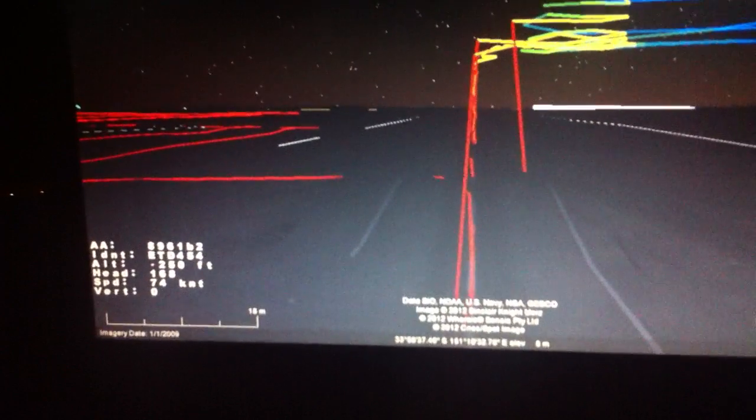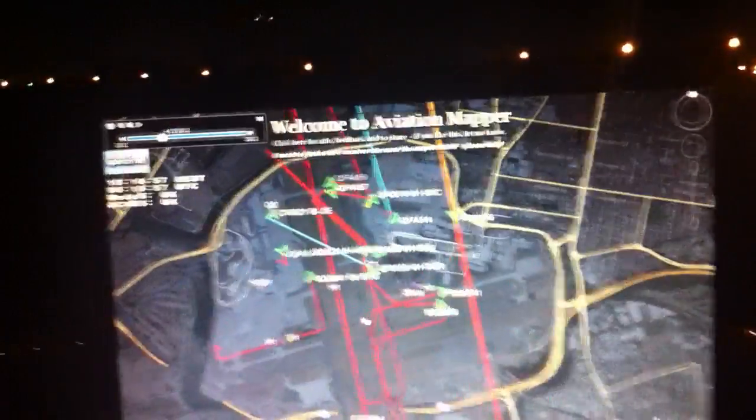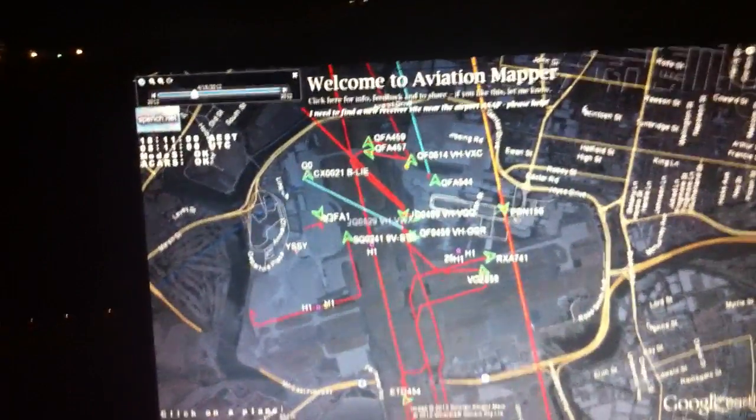Now if we look in the bottom left hand corner we can see some statistics about the current plane. If we get out of virtual cockpit mode then we can see Sydney Airport. Let's zoom in on Sydney Airport a little bit and we can see a number of other planes taxiing about getting ready to depart or come in.